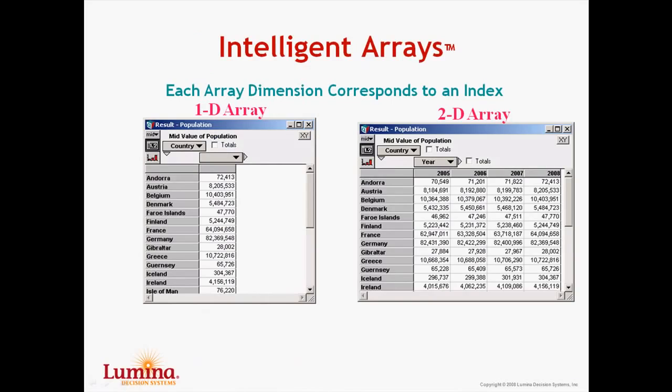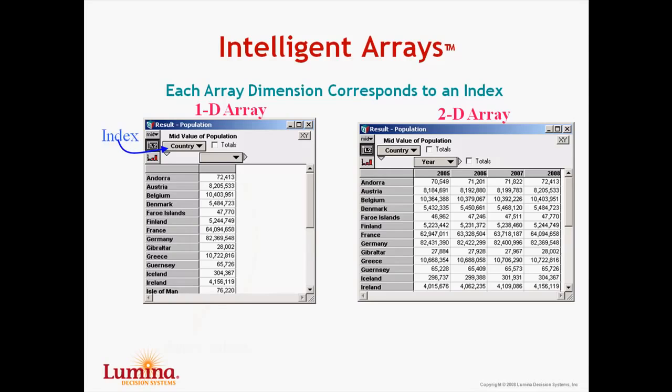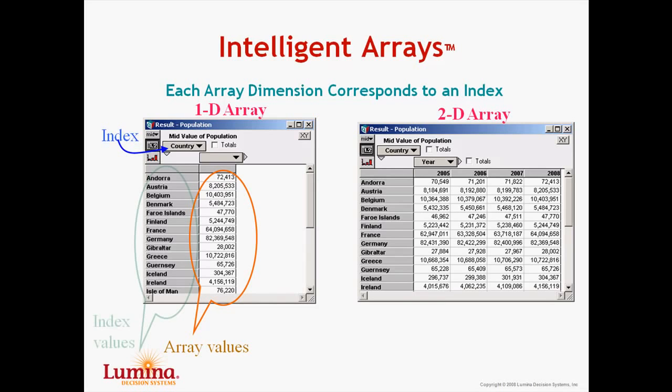In Analytica, every dimension of an array corresponds to an index, where an array refers to a collection of atoms. A one-dimensional array, as we see on the left here, will have one index, in this case country, that identifies the dimension of that array. The orange circle shows us the array values, that is the contents of the array, while the green circle shows us the index values that correspond to the index country.